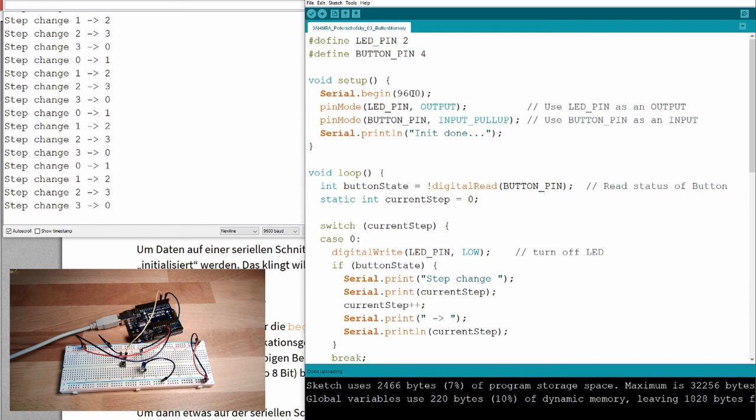So, keep this in mind. If you have serial outputs, your program will probably run slower. Right now, it does not really matter. We don't notice. But if you do something which needs to be done very fast, then a serial print may cause issues.